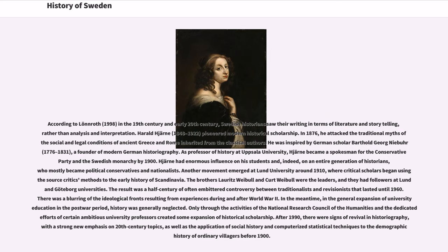Another movement emerged at Lund University around 1910, where critical scholars began applying source-critical methods to the early history of Scandinavia. The brothers Lauritz Weibull and Curt Weibull were the leaders, and they had followers at Lund and Gothenburg Universities. The result was a half-century of often embittered controversy between traditionalists and revisionists that lasted until 1960. There was a blurring of the ideological fronts resulting from experiences during and after World War II. In the general expansion of university education in the post-war period, history was generally neglected. Only through the activities of the National Research Council of the Humanities and the dedicated efforts of certain ambitious university professors was some expansion of historical scholarship created.